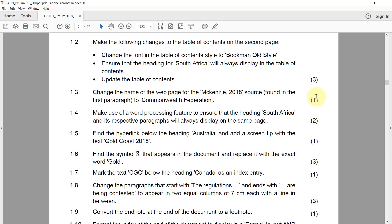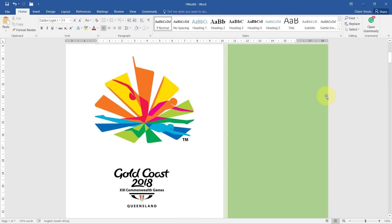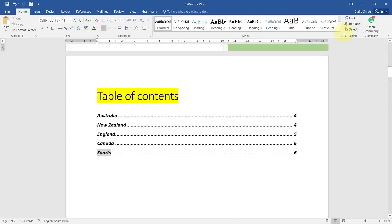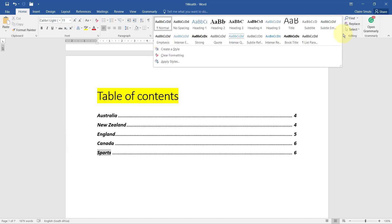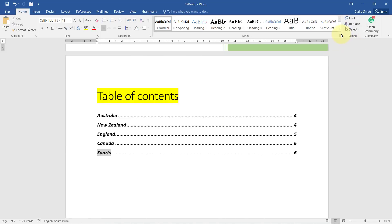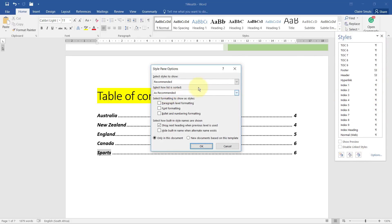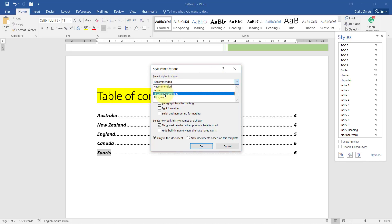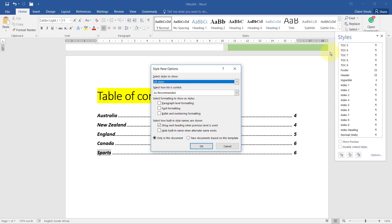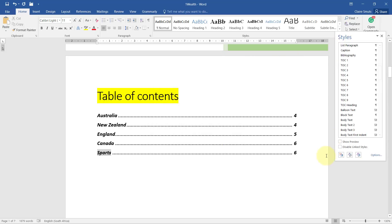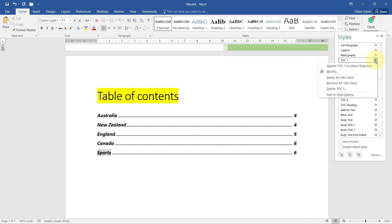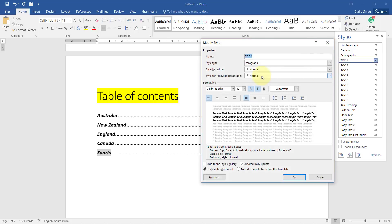1.2. Make the following changes to the table of contents on the second page. Change the font in the table of contents style to bookman old style. So what you could have done is to try to find the table of contents style, but I don't see it there already. So the one way to do this would have been to actually go to the side here, go to options to make sure that it shows all the styles instead of just recommended, because then it might not actually show all of this.